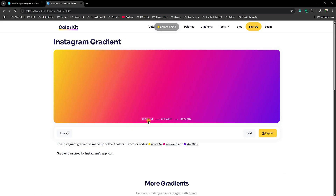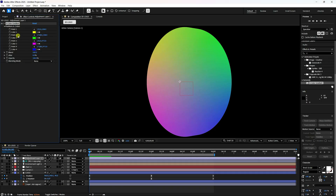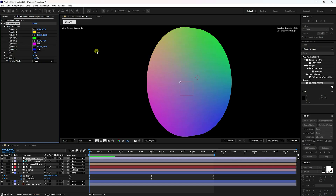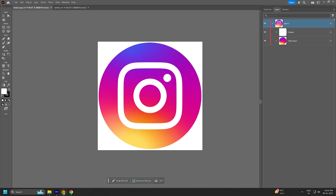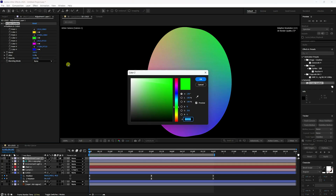Go to the Instagram gradient color codes. Select the first color point and apply the first Instagram color. For the second point, apply the orange color from the Instagram gradient.